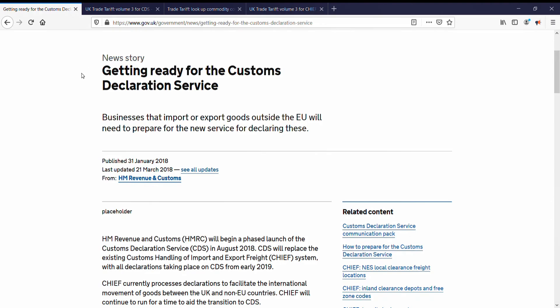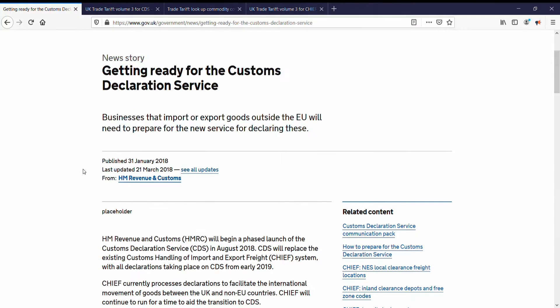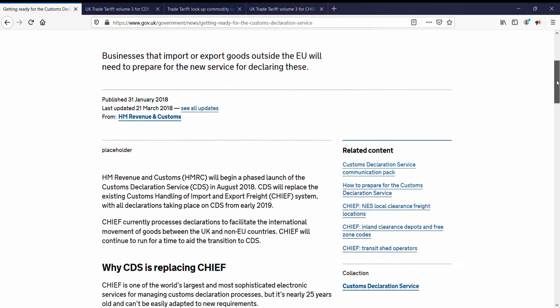After our previous introduction to Chief, and a myriad of other references to Chief in this course, we really are in changing times. We are on a new story, last updated the 21st of March 2018: Getting ready for the Customs Declaration Service. Businesses need to prepare to use a new system in order to make Customs Declarations.